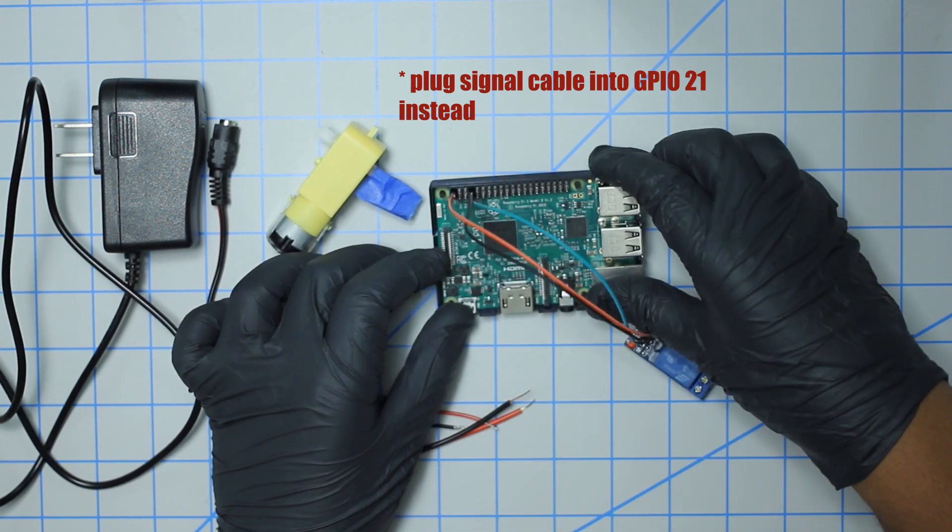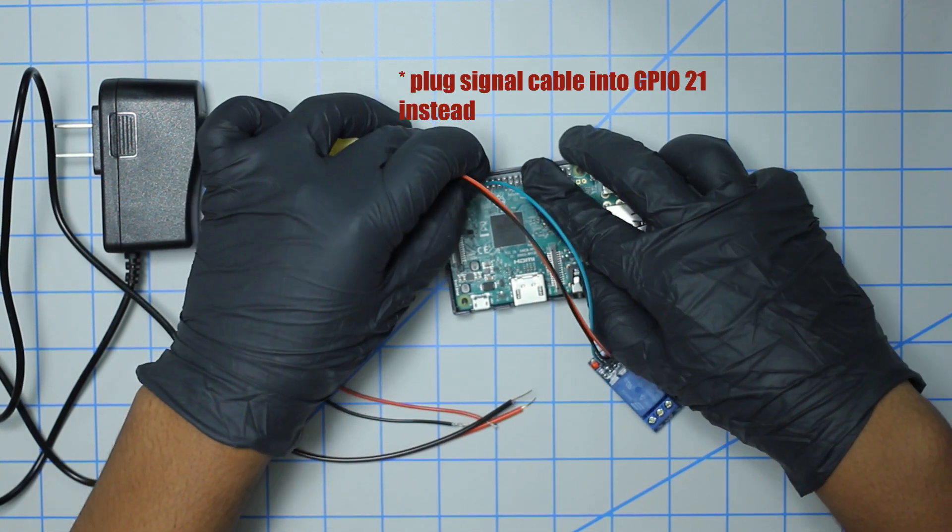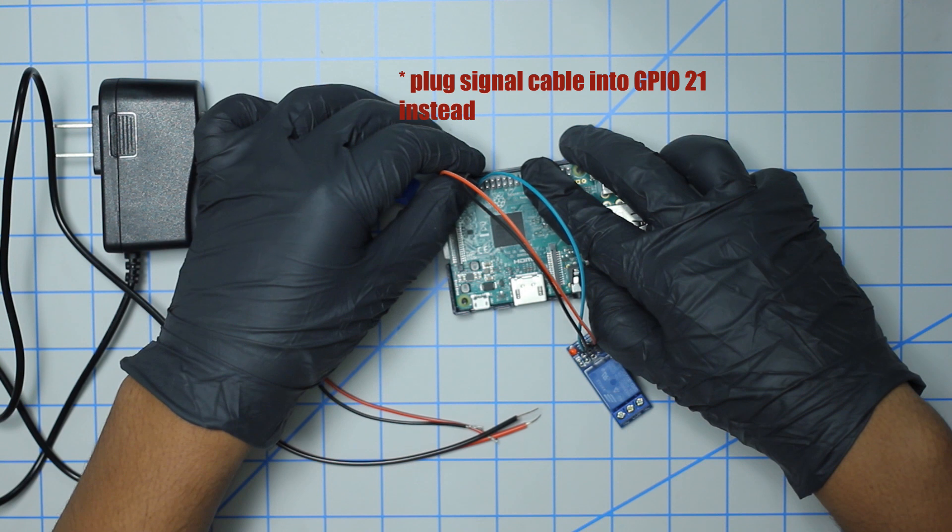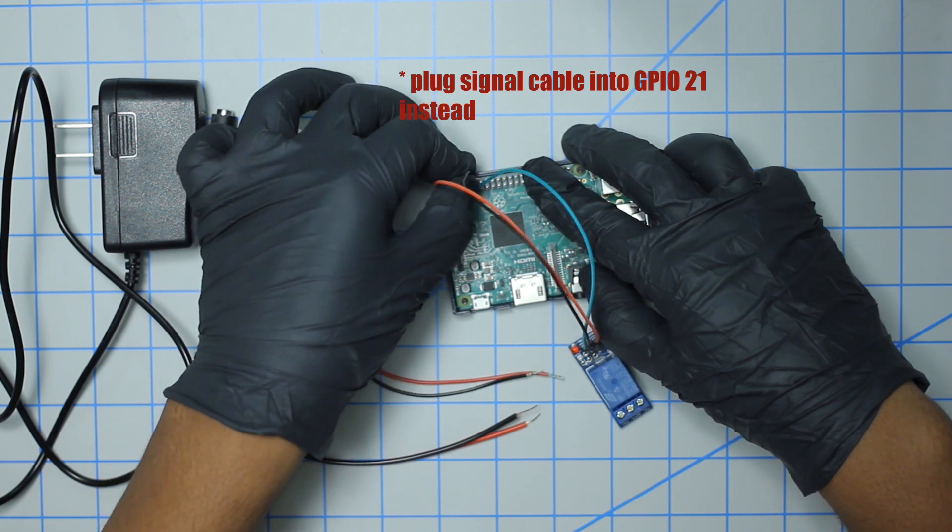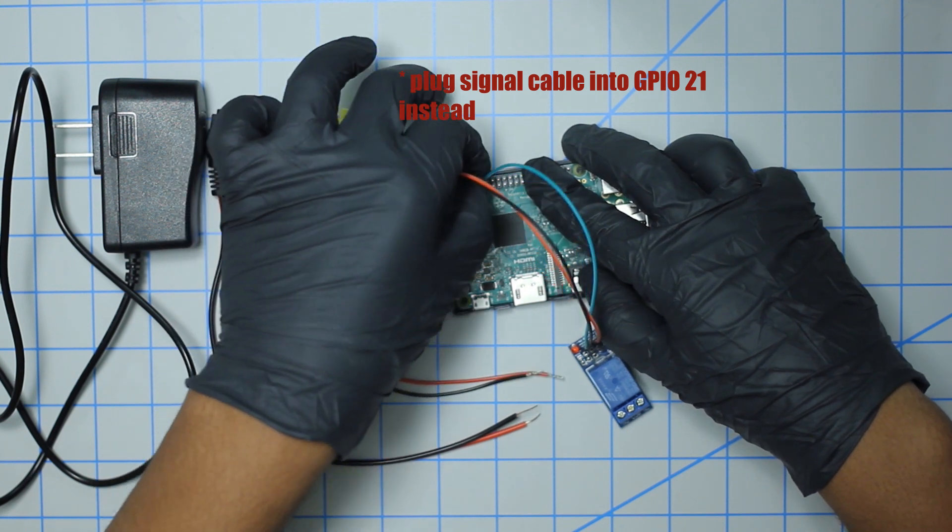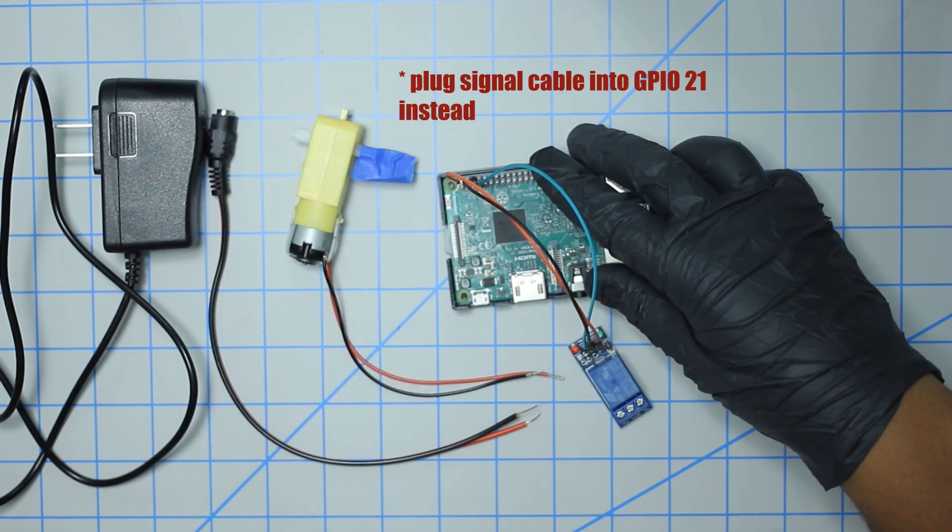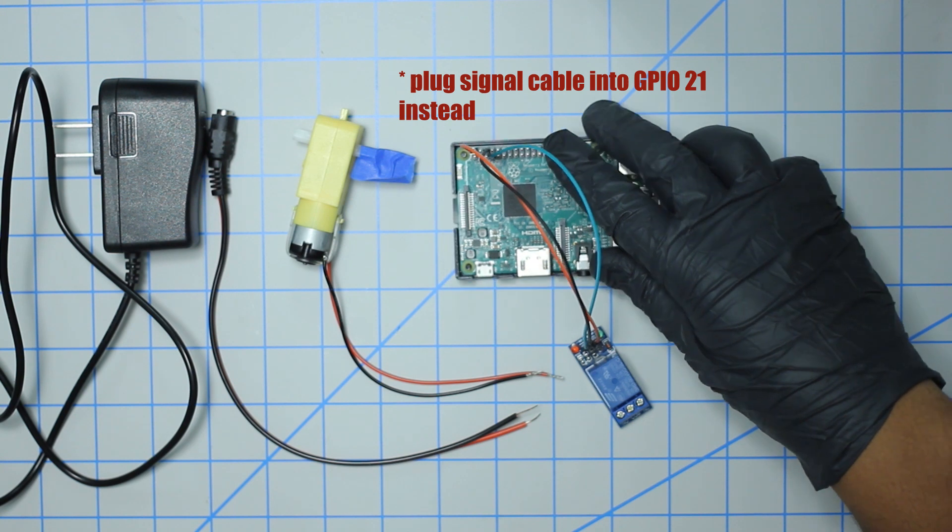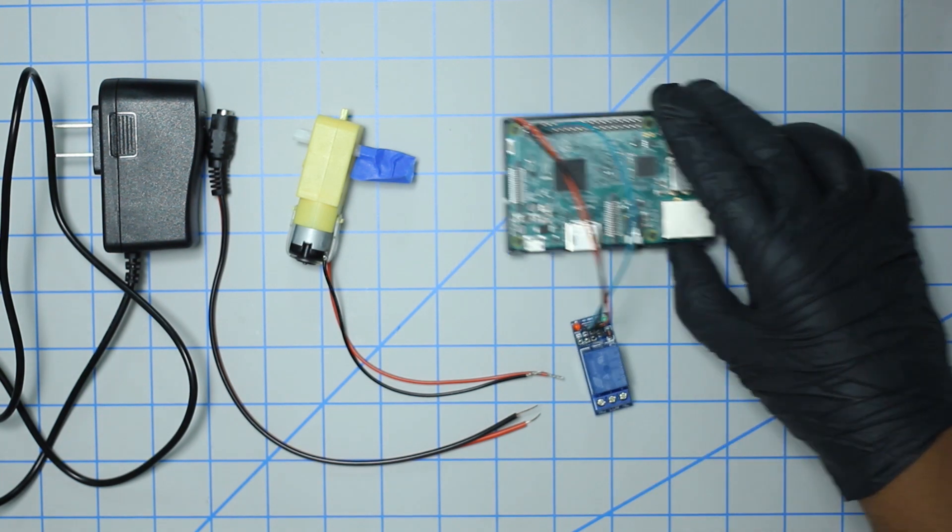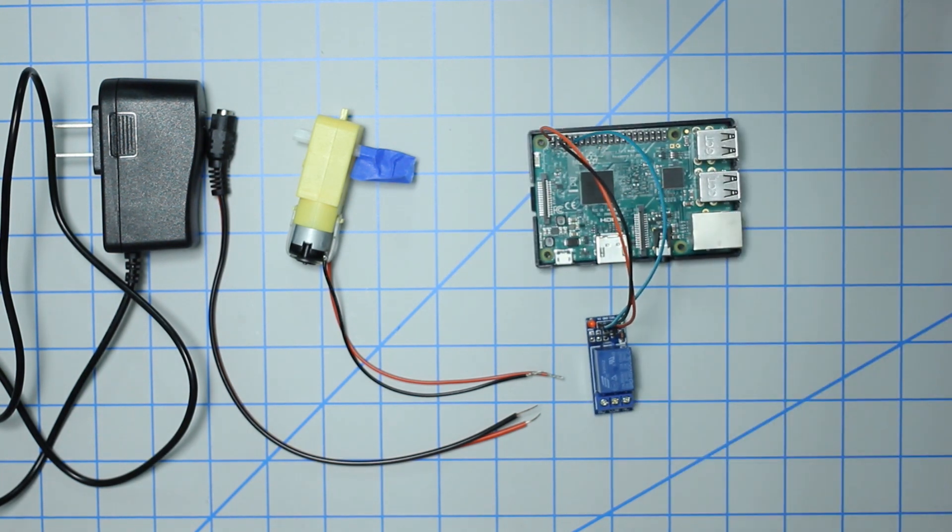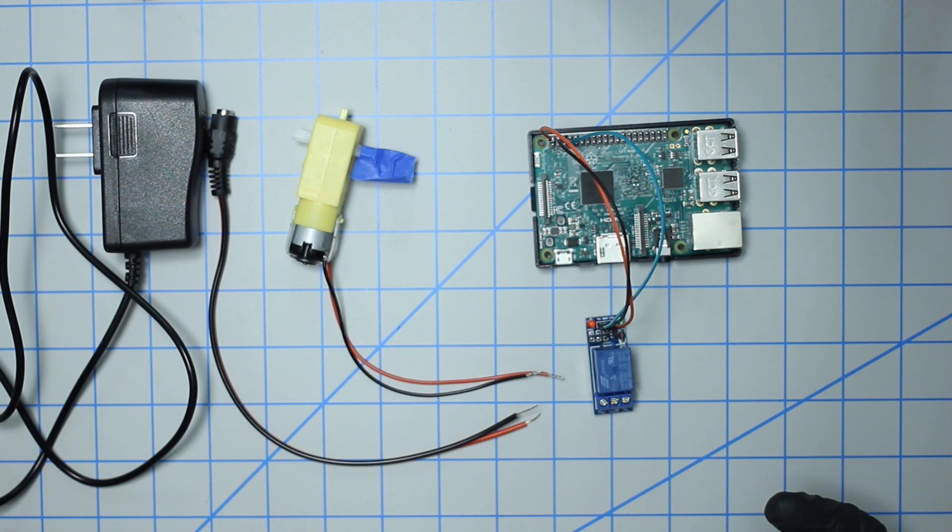Looks like I've already made a mistake there. The black GPIO goes in the third, and we're good to go. That's pretty much the connections you need for the Pi. Now let's get on to the power supply side of things.